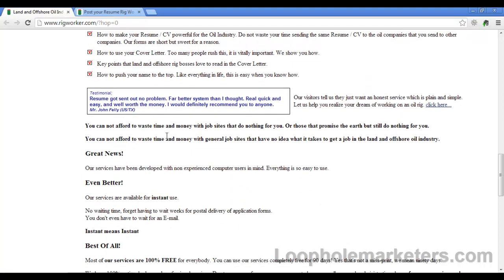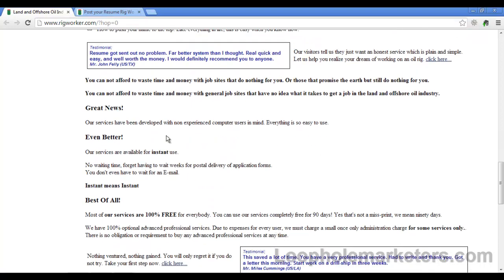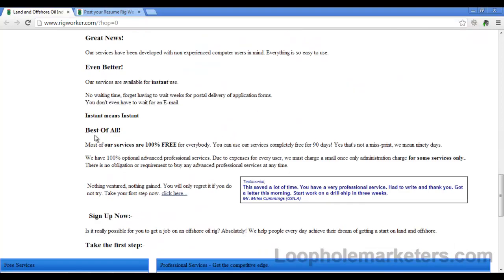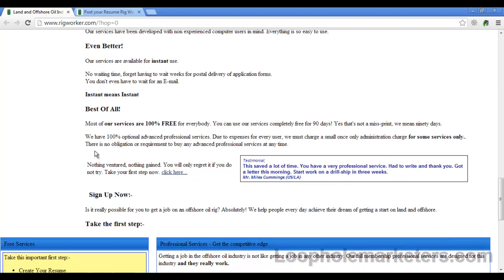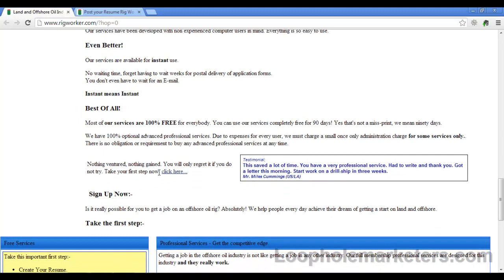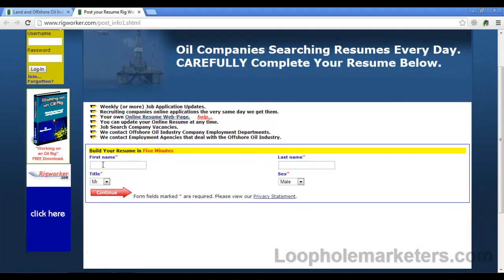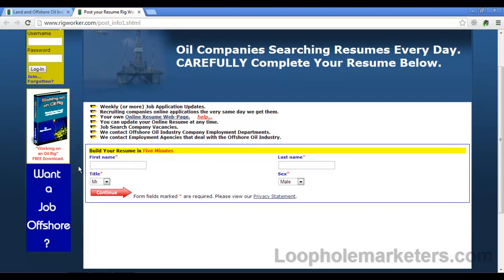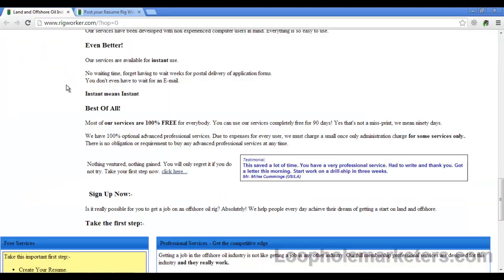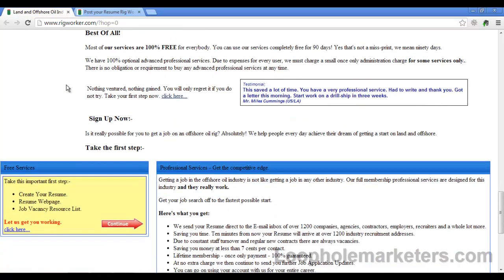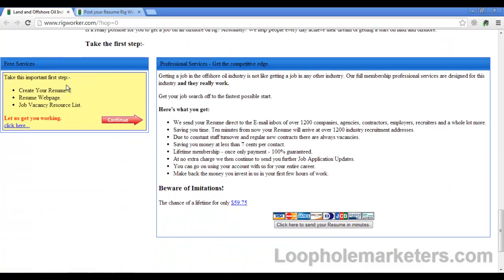Their services are 100% free for everybody—completely free for up to 90 days. This is just a sample of what it would look like. Filling out the form takes five minutes, the resume process itself or submission process takes 15 minutes.